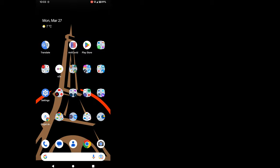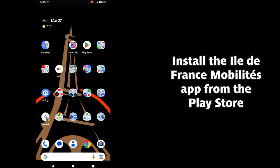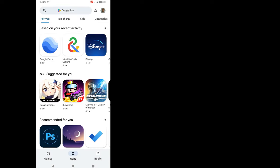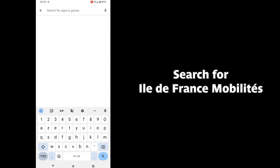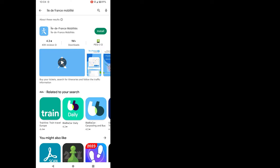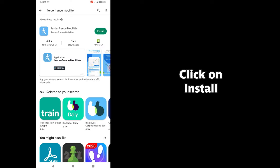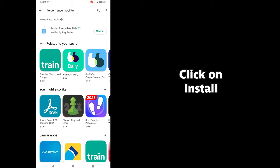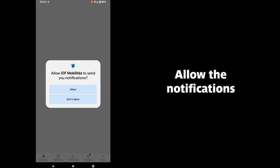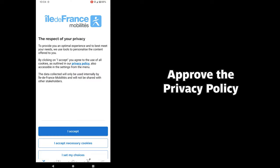Now let's install the Île-de-France Mobilité app from the Play Store. Search for Île-de-France Mobilité as it's currently written on the screen. And then click on install and wait for the app to be installed. Then you can click on open, allow the notifications and approve the privacy policy.